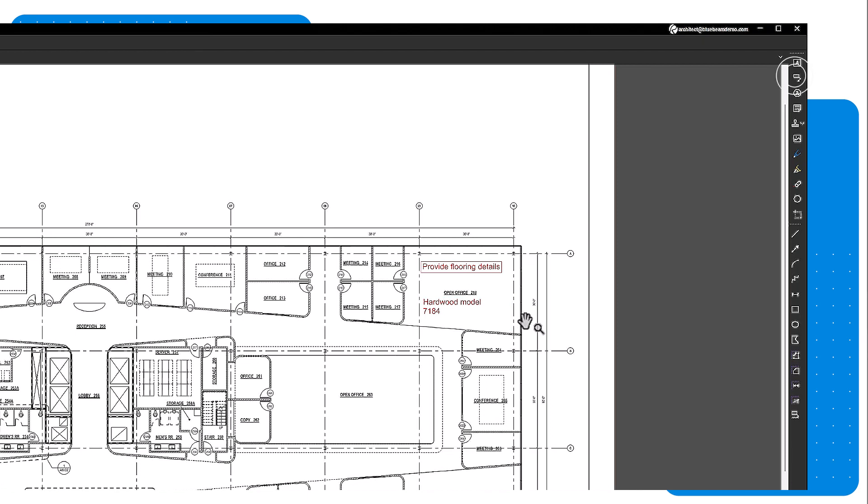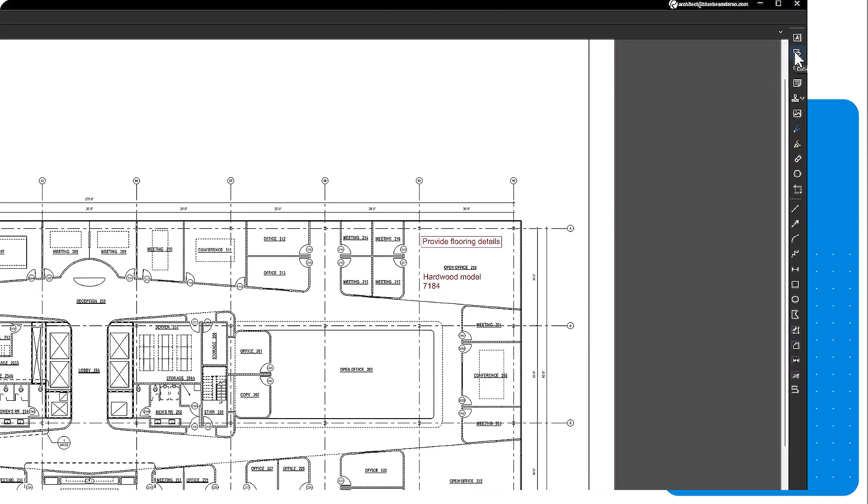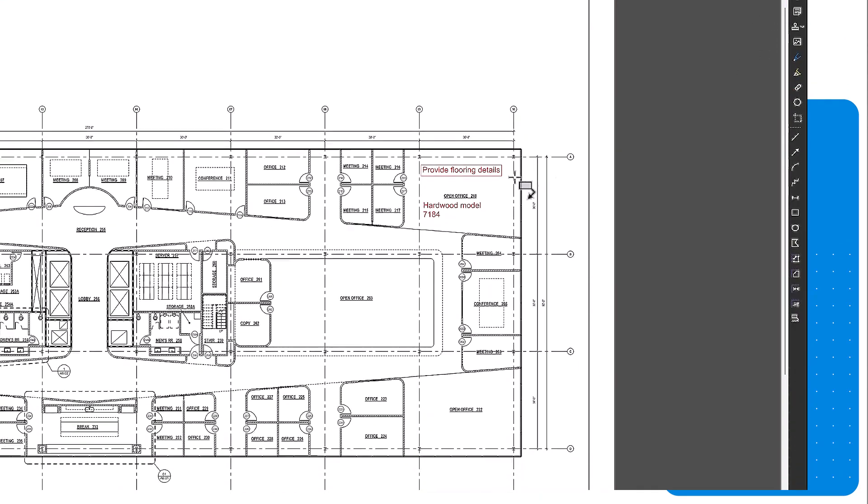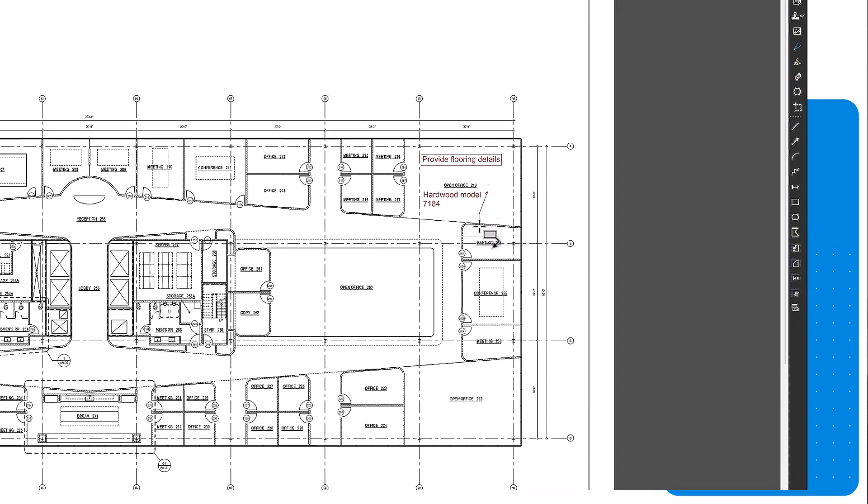The callout tool is a compound markup. You will first need to set the location of the arrow at the end of the leader line, then click where you want the textbox to go. With these tools, you can communicate information and changes easily.